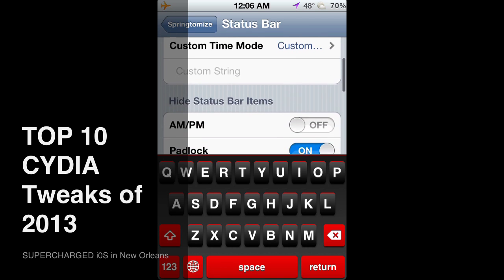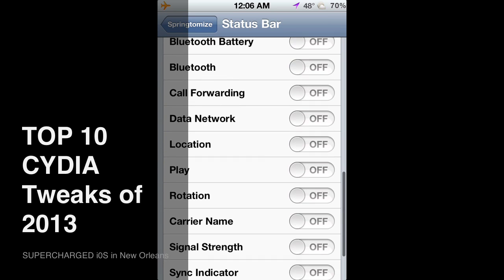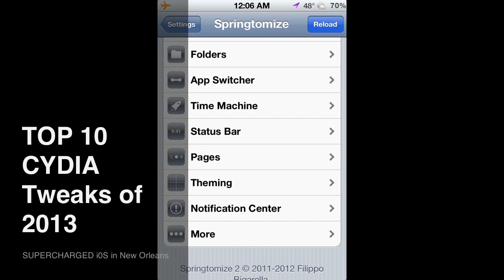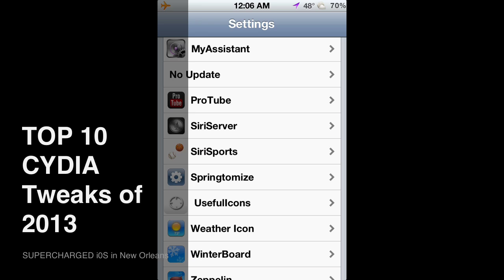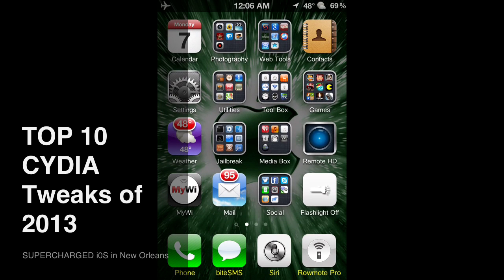SpringTomize lets you do a number of different things — you can hide certain items and more. It's a great tool to have on your phone, definitely worth getting and should be free from Big Boss Repo. Number four is Center Badges. You can see my mail badge showing 95 — notice how it's centered on the icon. There are no settings; just search for Center Badges in Cydia, download and install it. It's free from Big Boss Repo and works perfectly.